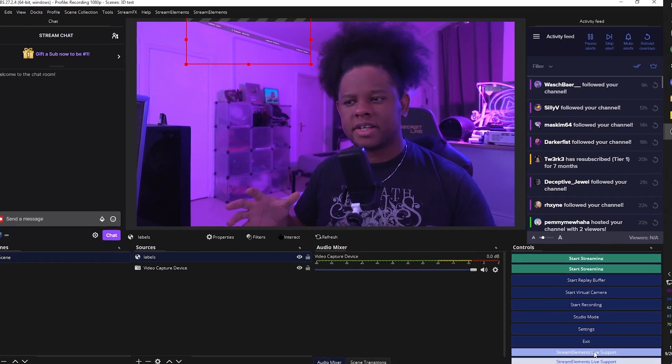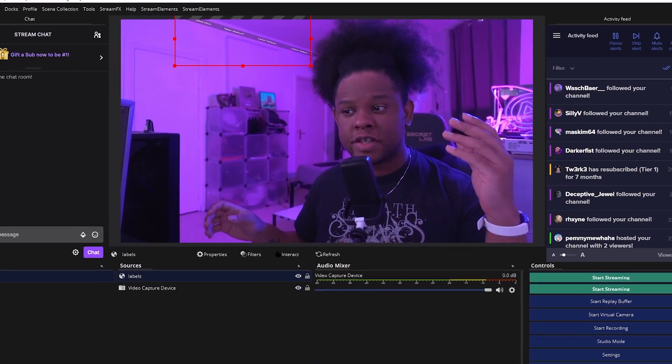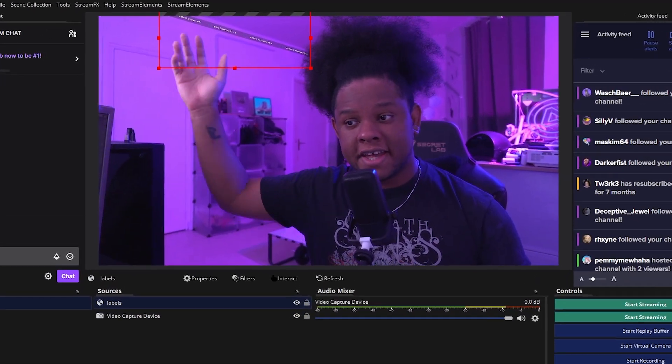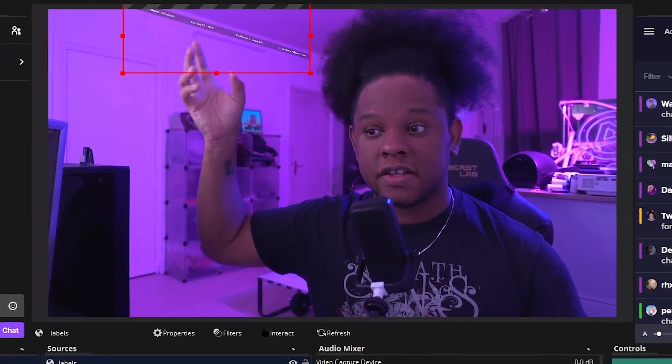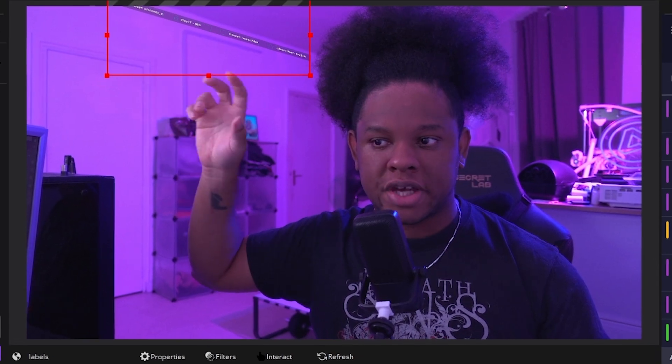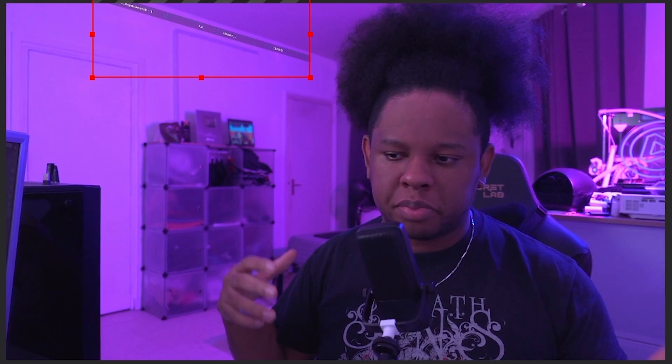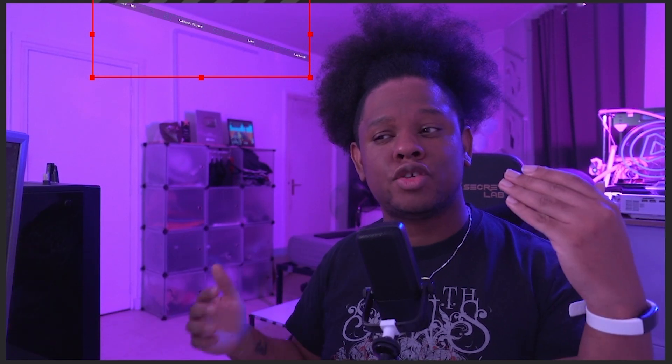Now we definitely run into the issue of visibility. In this case, I would probably redesign this whole labels bar to have maybe only two labels just so I can have the text be way bigger.